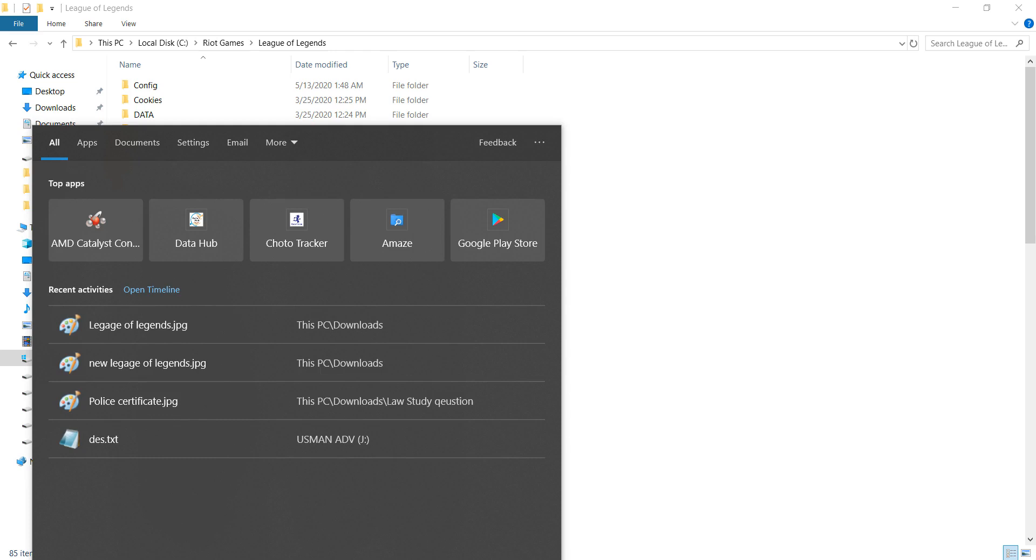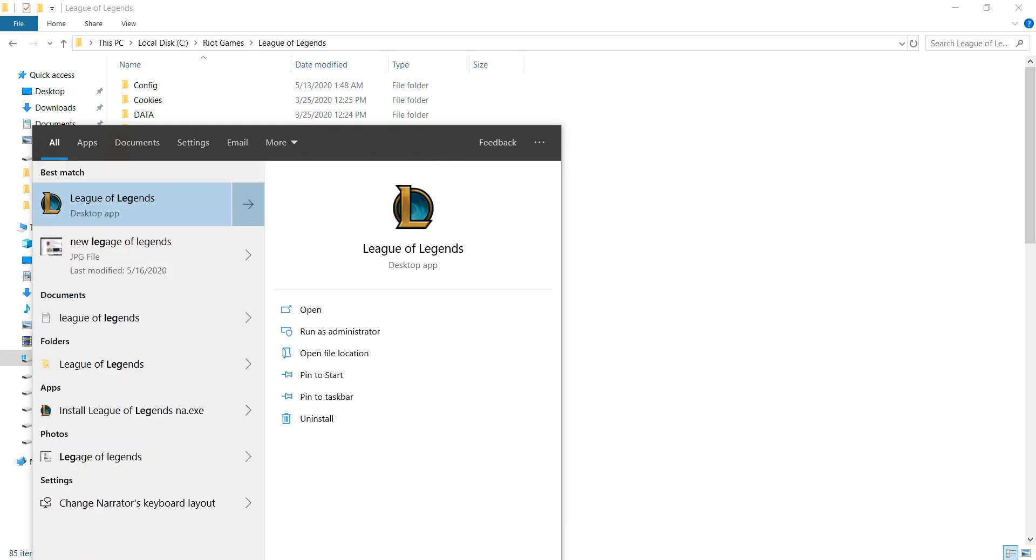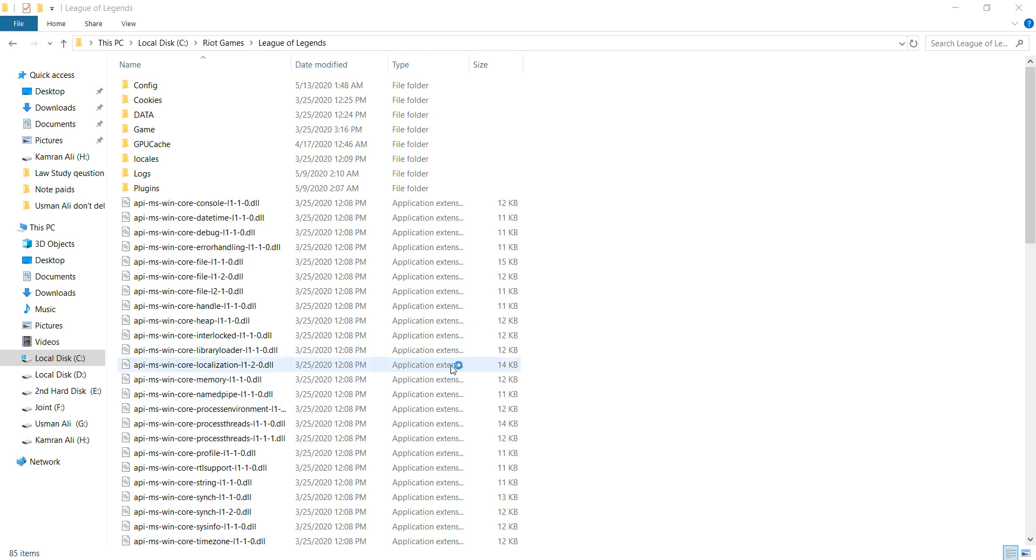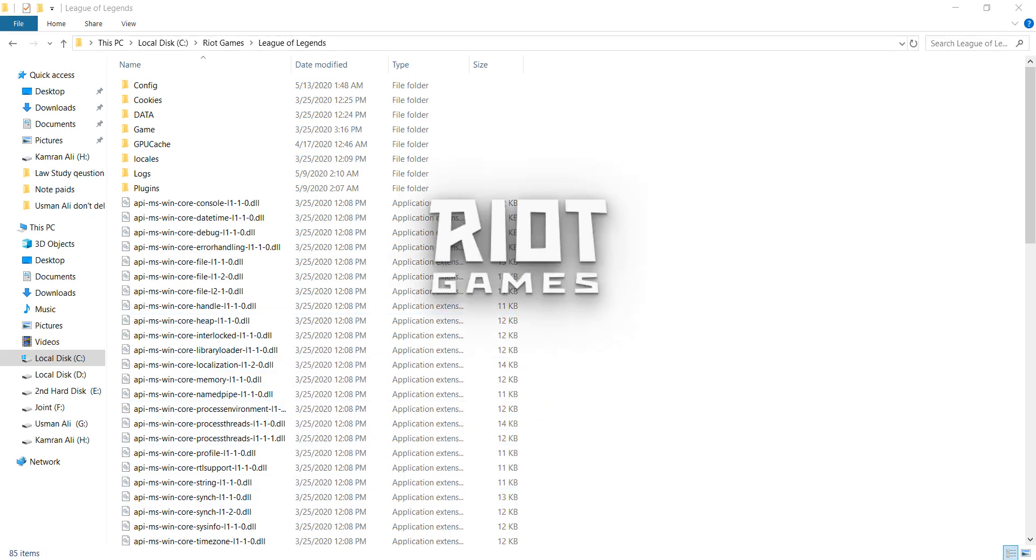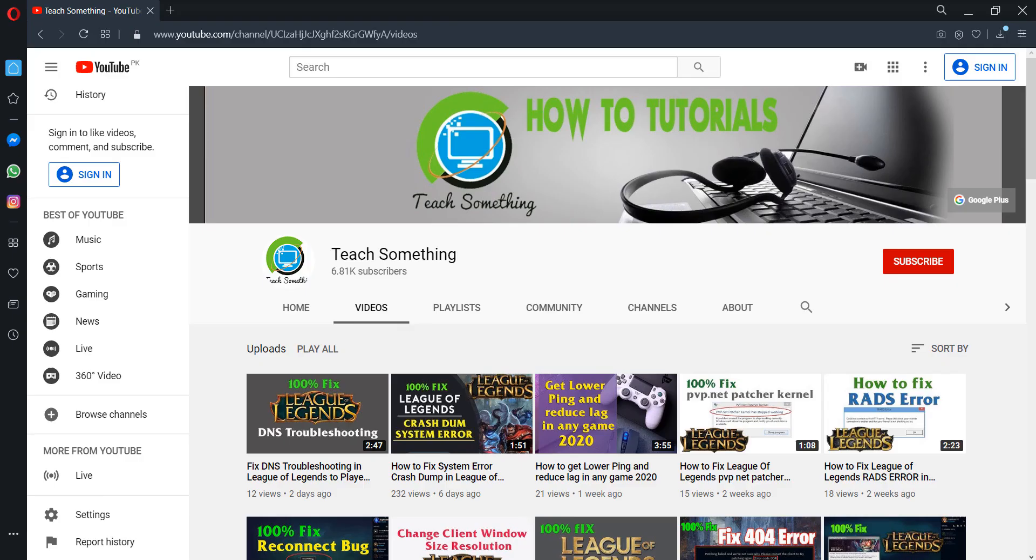After doing that, go to your search box, type League of Legends, and open it. I am sure that after doing this your problem has been fixed. Thank you for watching and please subscribe to my YouTube channel.